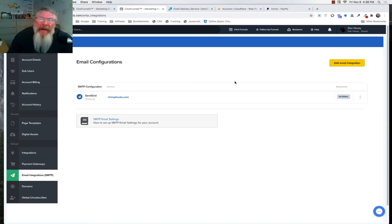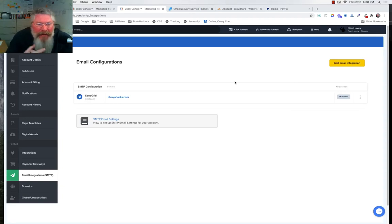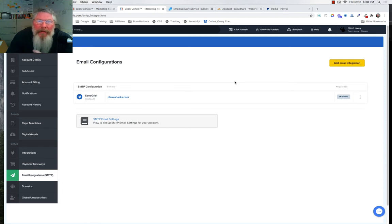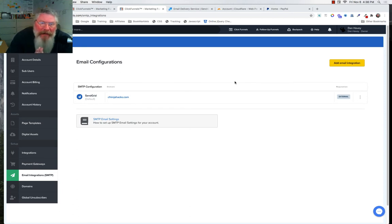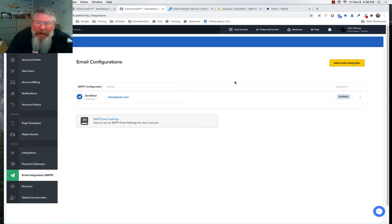Welcome back, this is Dan Habe with CF Ninja Hacks. Today we're going to talk about the exciting topic of email integration, specifically setting up your SMTP inside of ClickFunnels.